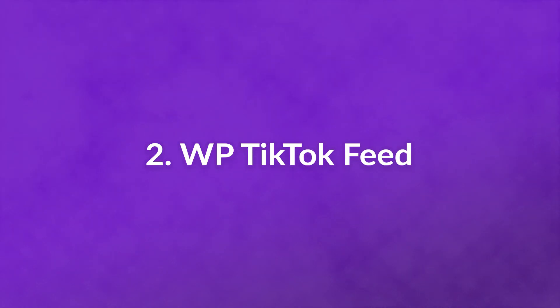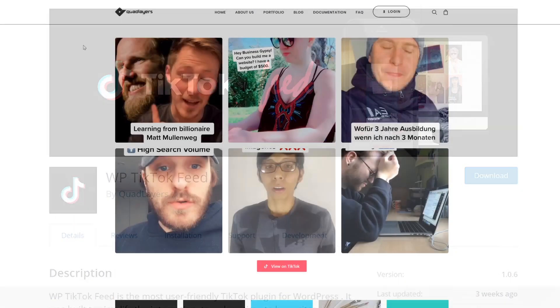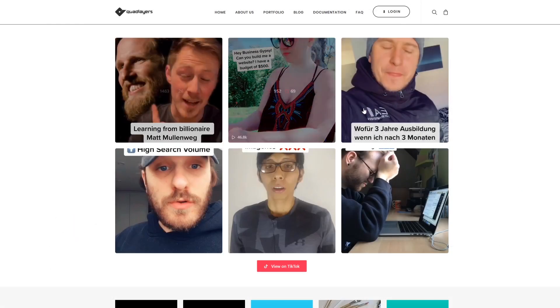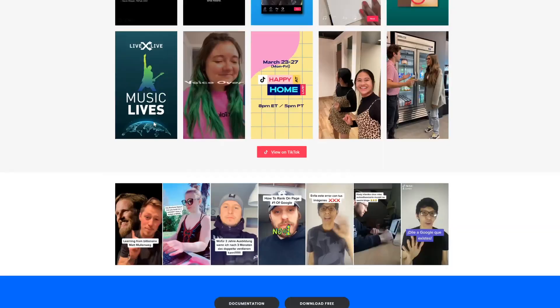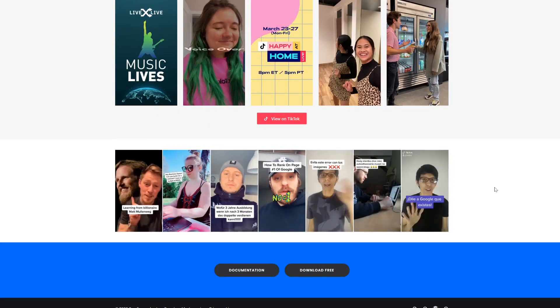And this plugin is free. Number two: WP TikTok Feed. This is a simple tool to help display your TikTok feed on your WordPress site. You can configure how the feed will be displayed, and it also gets updated automatically. This lets website visitors see your latest TikTok content and makes them aware of your account if they'd like to follow it directly. This plugin is free.